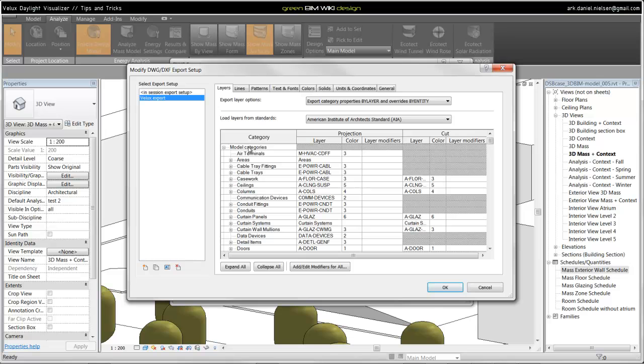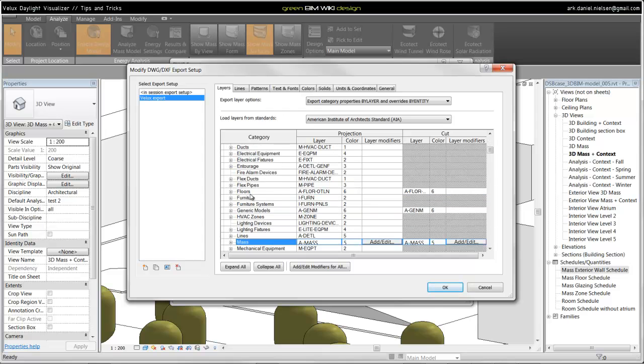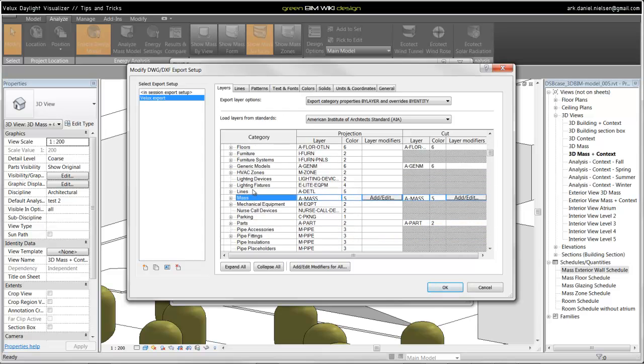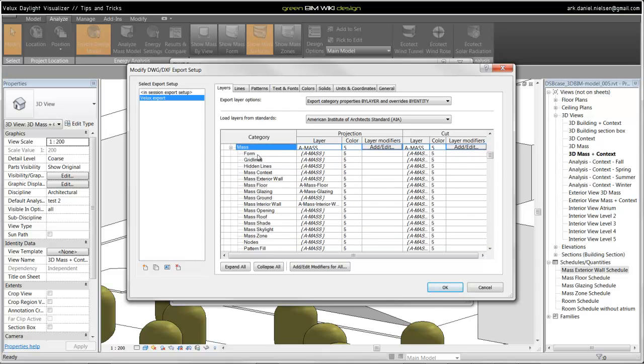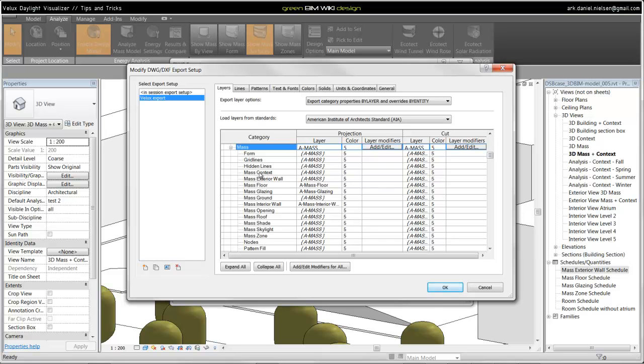As mentioned earlier, all objects in Vasari and Revit are divided up in categories. If we go to Mass objects that we have been using in Vasari, we see these subcategories. And here is the layer the categories will be exported to. Especially for the Mass, it's as default only one layer. So here we need to specify new layer names for each of these different object types.